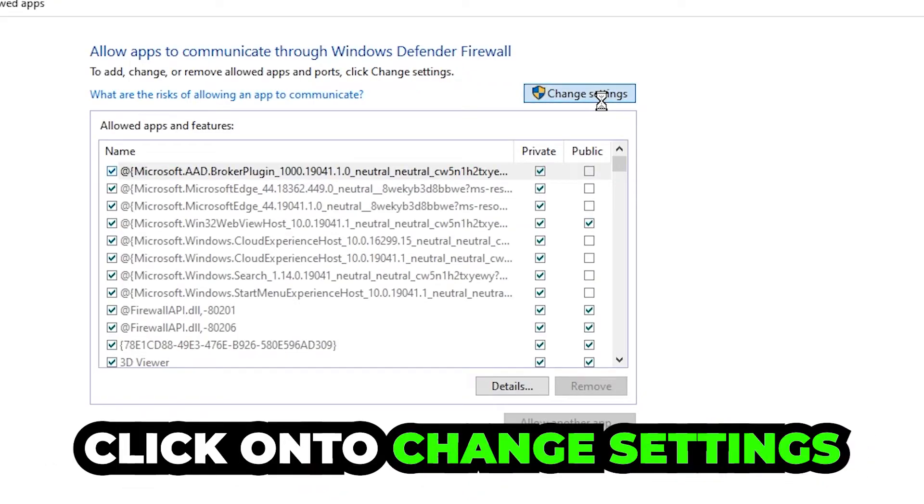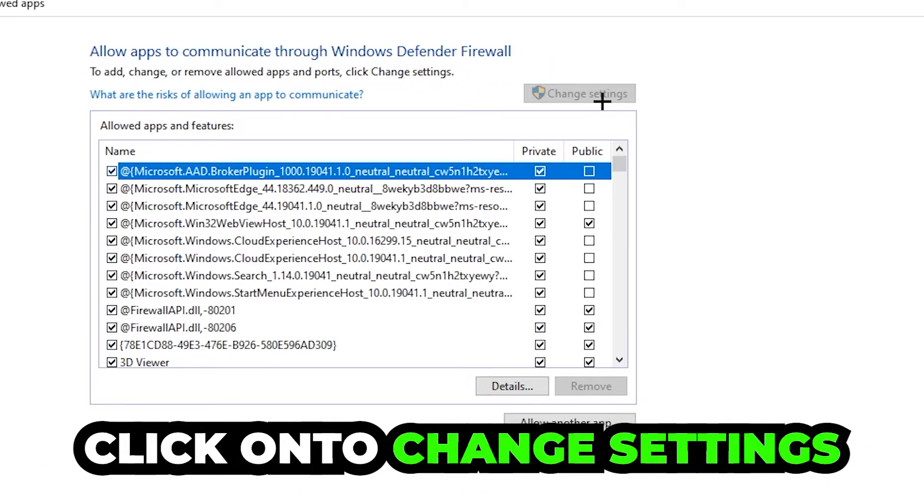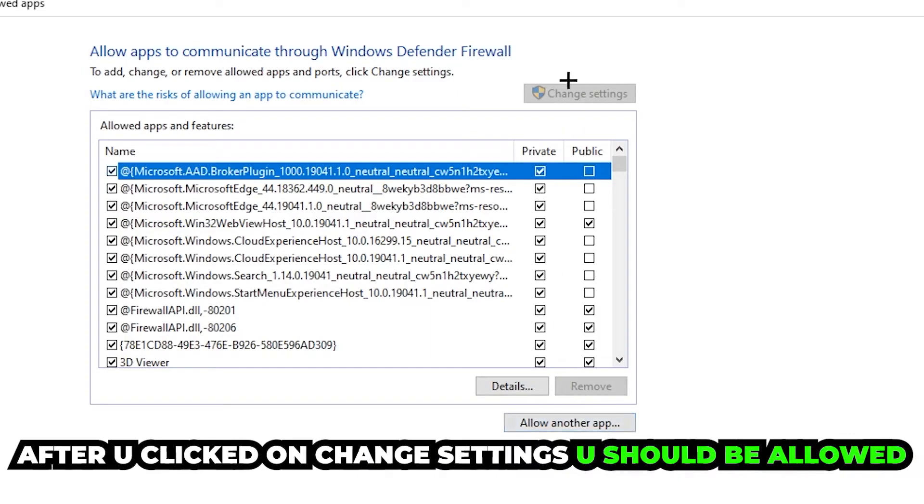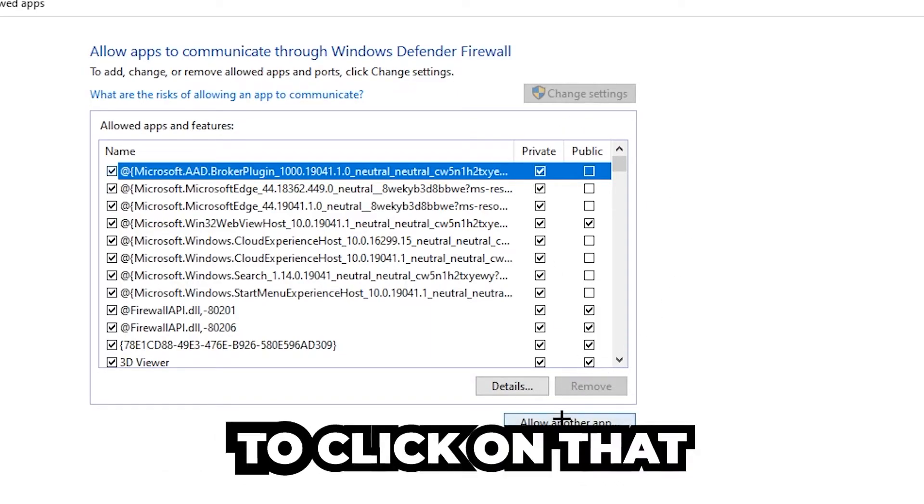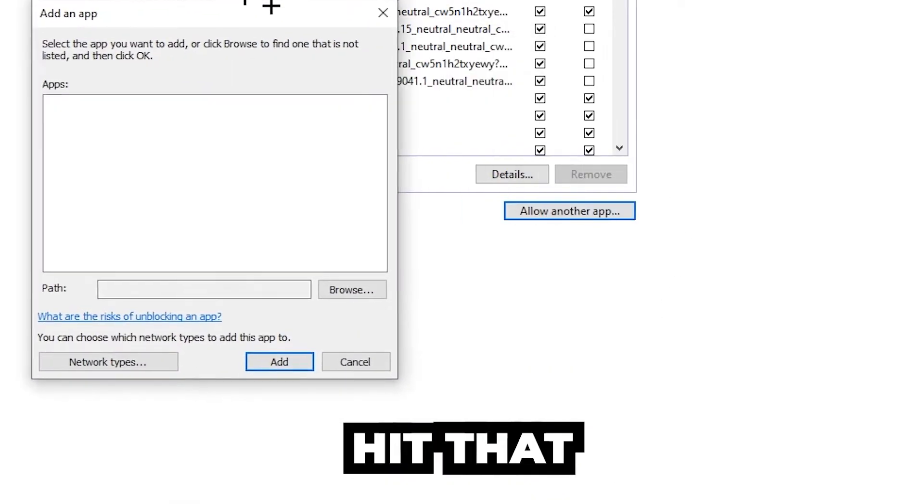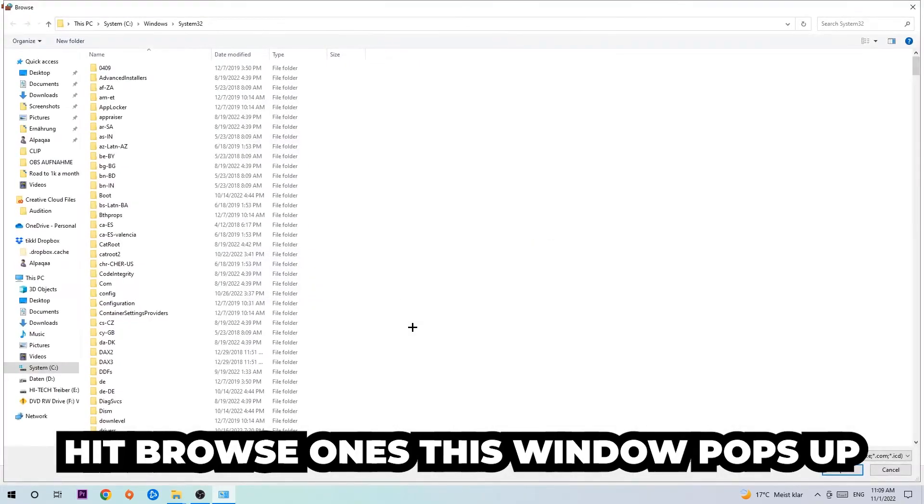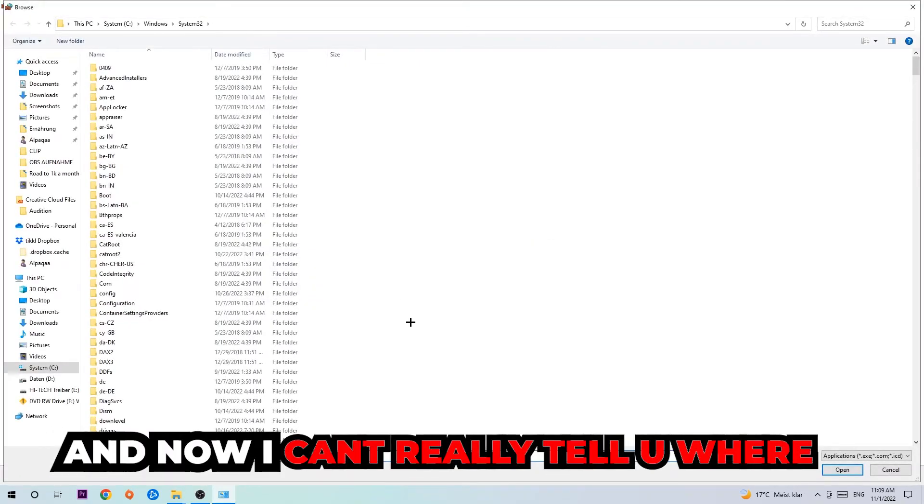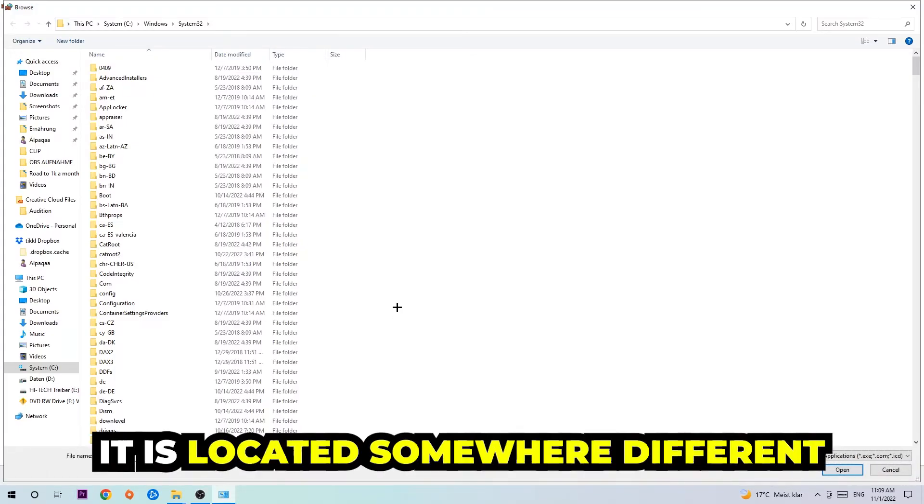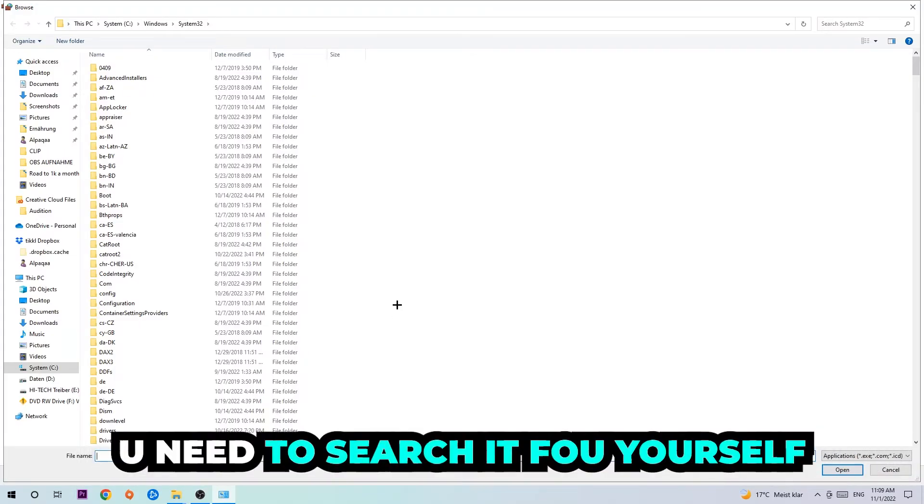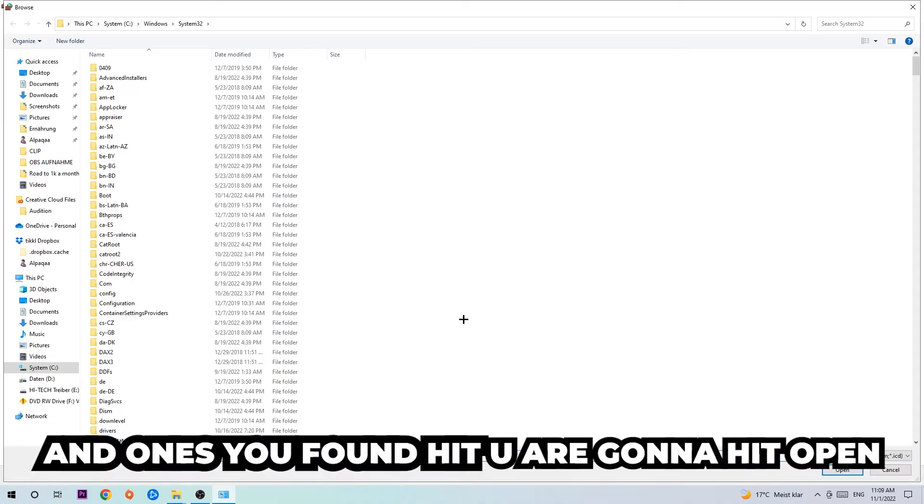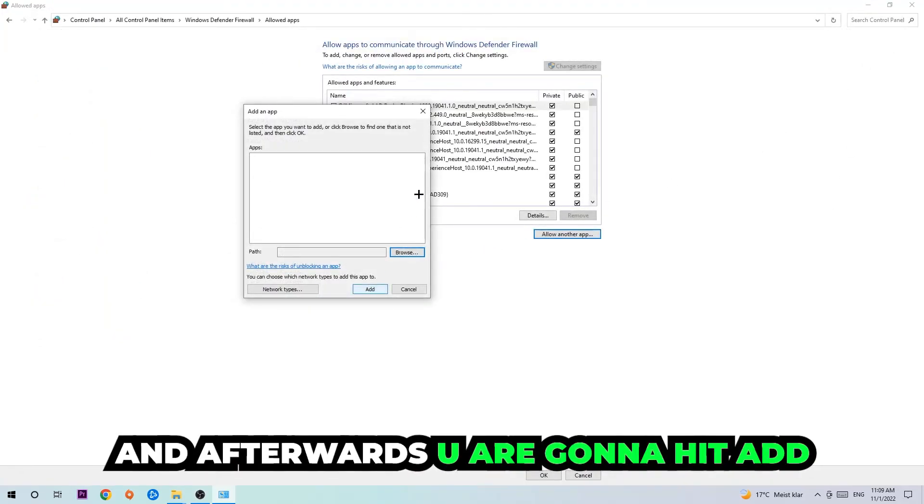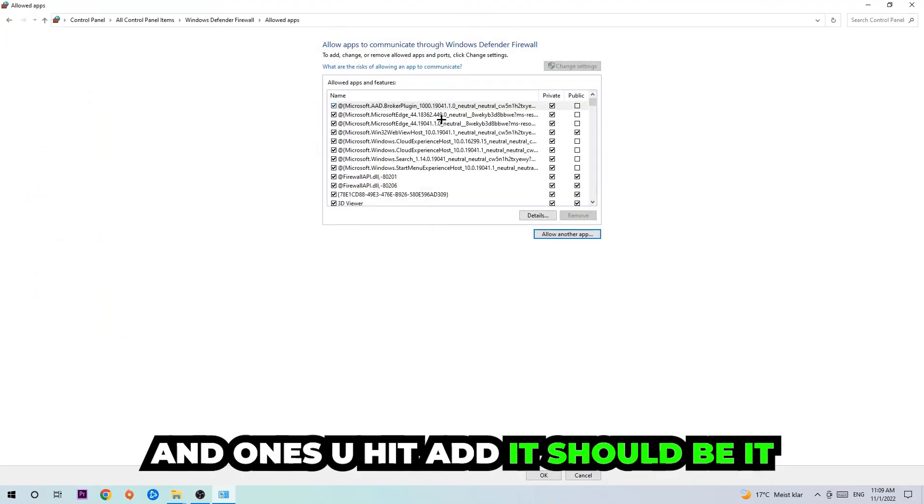Go down to 'Allow another app.' After clicking on 'Change settings' you should be able to click on that and hit 'Browse.' Once this window pops up, I can't really tell you where your game is located because on every PC it's in a different location, so you need to search for it yourself. Once you've found it, hit 'Open,' then hit 'Add,' and once you add it, that should be it.